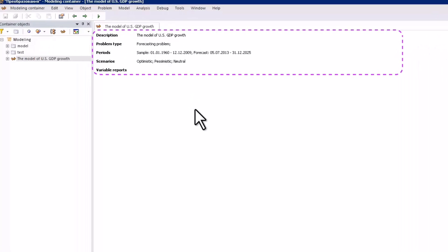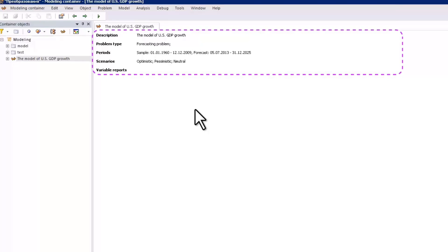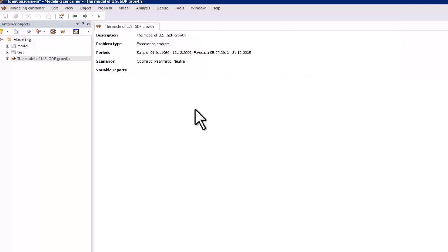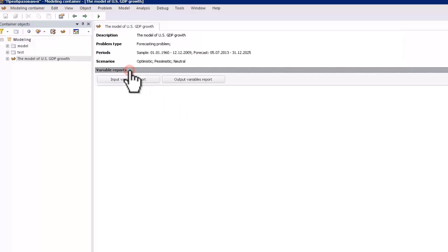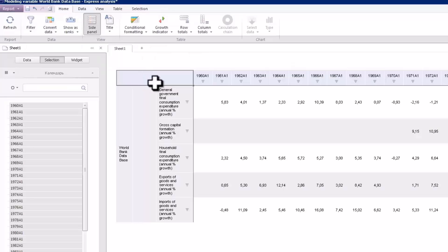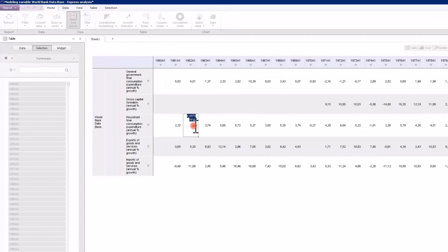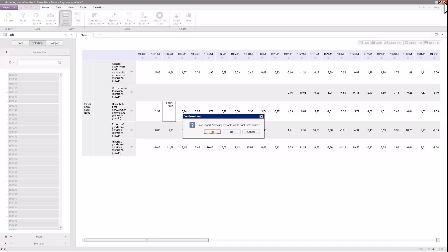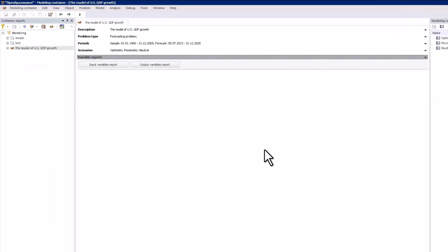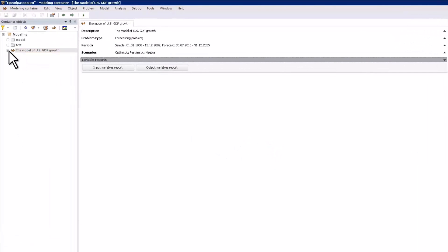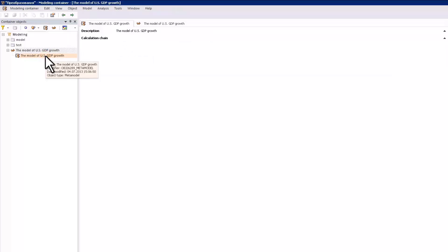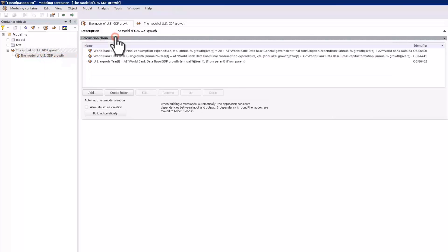In the top, you see the task description and type. A tab with forecasting and identification periods and a list of scenarios are below it. The variable reports tab provides you with the source data of the task and calculation results. The variable data is visualized as an editable OLAP report. The modeling task contains a calculation chain that enables you to define sequence of model calculation. This chain contains several models.